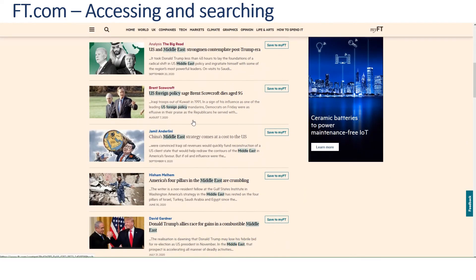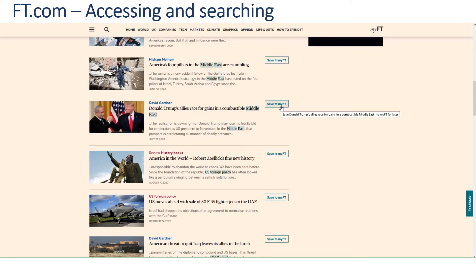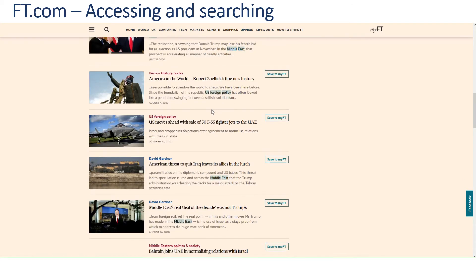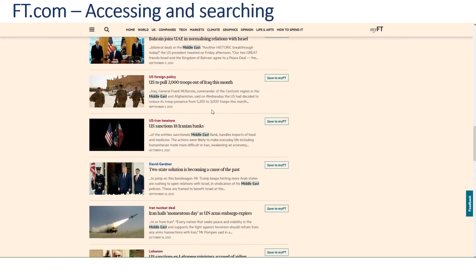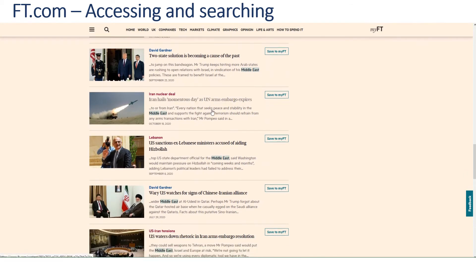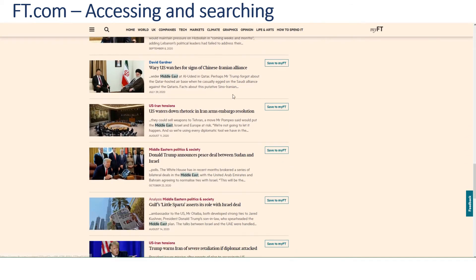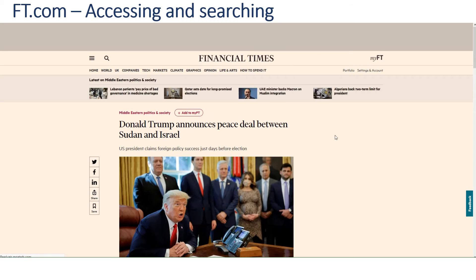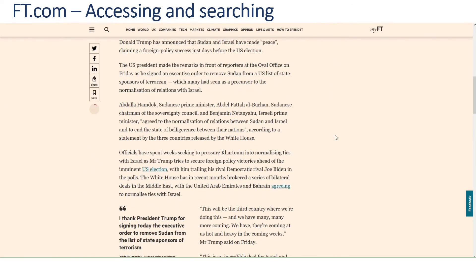We can scroll down through the results. You've got an option to save those to your FT if you've registered, or just scroll through picking out the ones you want to look at in more detail. To look at the actual article, simply click on it and you'll be presented with the full text.